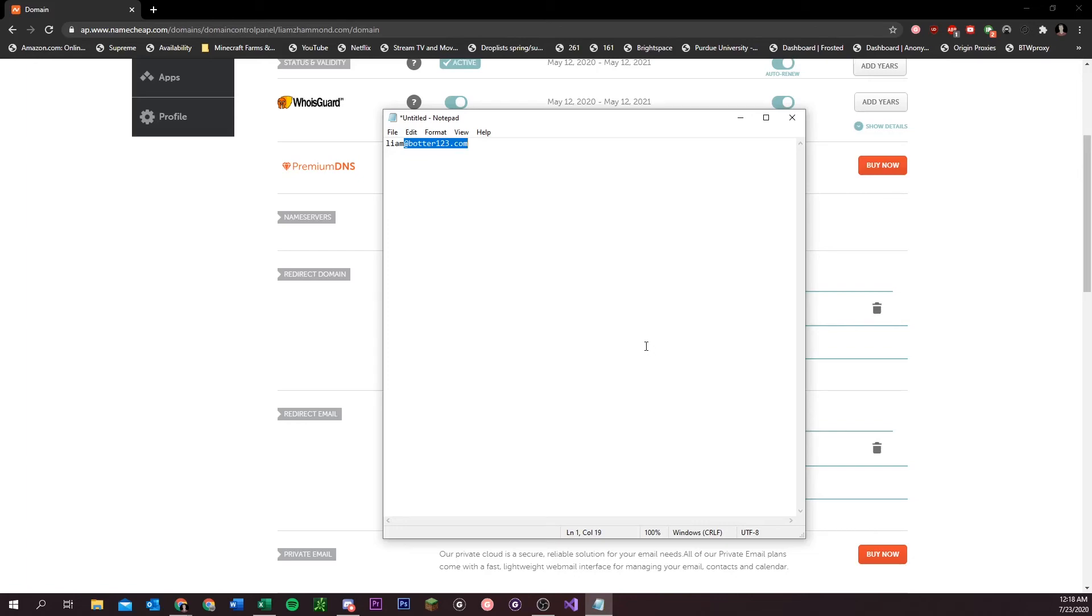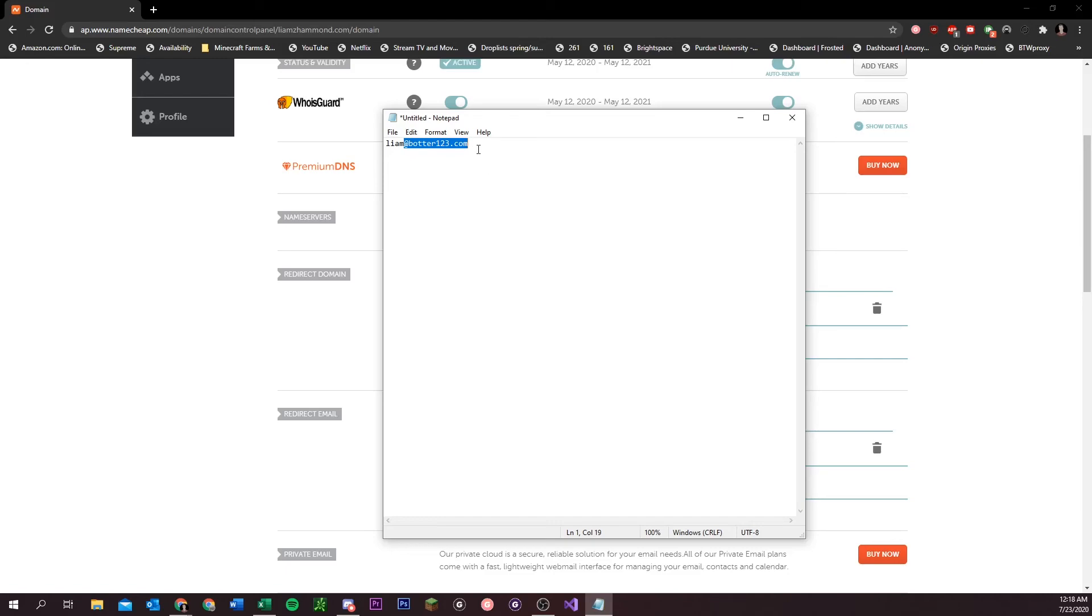You can test this out if you want to, like send an email from your phone or something to random whatever at your domain. And then you can see if it shows up, but that's basically how it works. Some bots even have a catch-all mode where it'll randomize it for you, but you can just randomize it yourself if you want to.